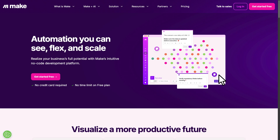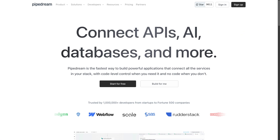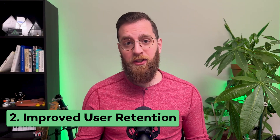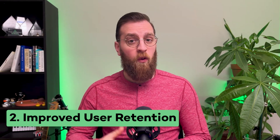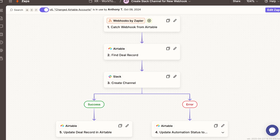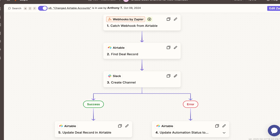If your competition is already on Zapier, Make, or any other automation provider, then you're at a disadvantage. Also keep in mind that once a user sets up an automation with your application, switching away from your software would mean they'd need to rebuild that automation as well — creating an extra layer of friction and increasing user retention.